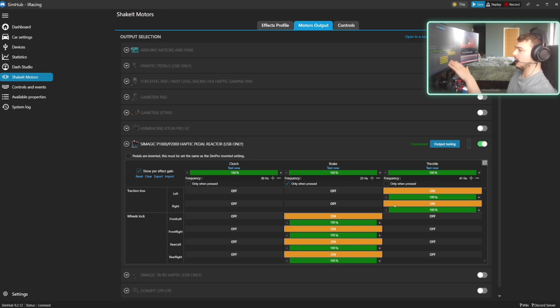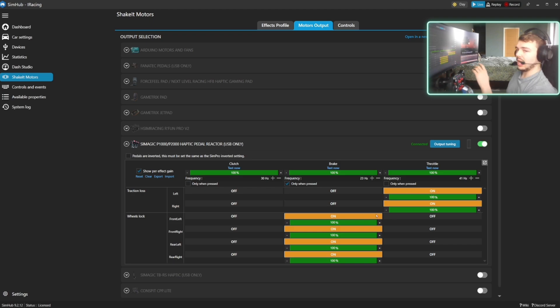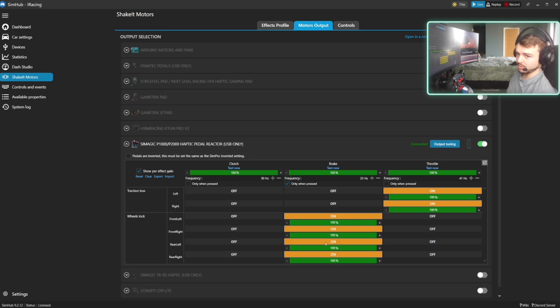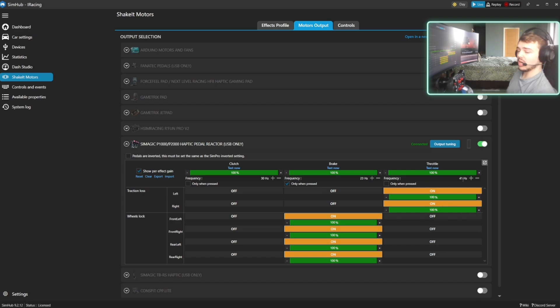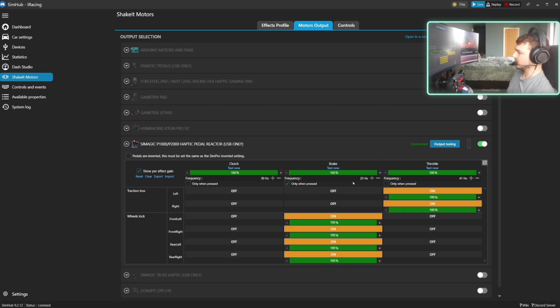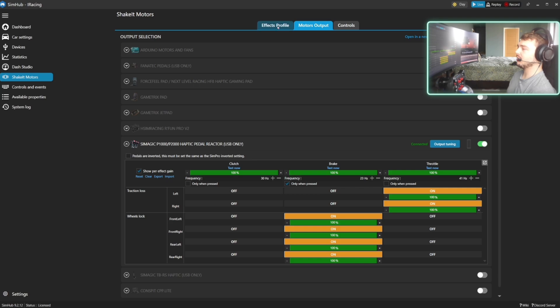So my traction loss is set up on the throttle pedal and my wheels lock is on the brake pedal. These are all set to 100. Make sure the front left, front right, rear right, rear left are on, and make sure for the throttle that the right and the left are on. Here is where you set up the frequency. I like my throttle at 41 hertz, I like my brake at 23 hertz. And now when you go back into the effects profile.